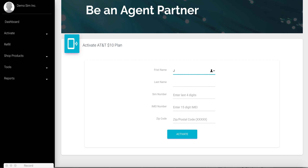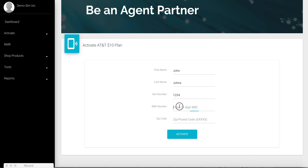The next step is the end user information — the subscriber's first and last name, and the SIM number. Since we already have the SIM inventory, there is no need to enter the whole SIM number; only the last four digits are sufficient. We also enter a random IMEI and for demo purposes enter a random zip code, then hit activate.